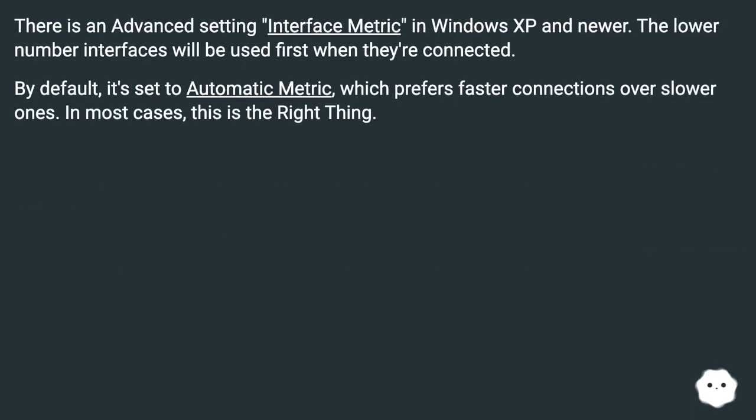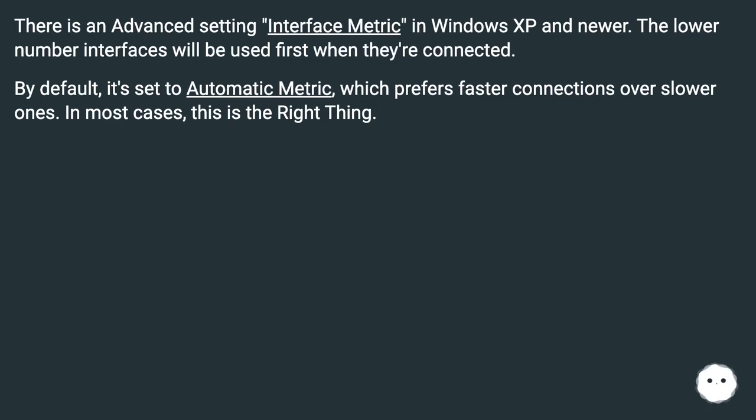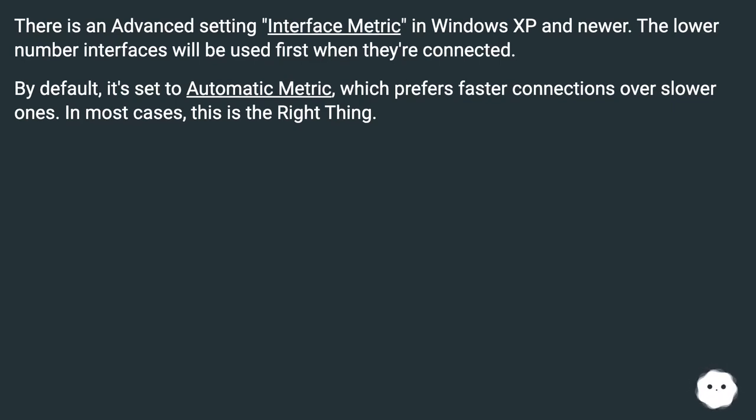There is an advanced setting, Interface Metric, in Windows XP and newer. The lower number interfaces will be used first when they're connected. By default it's set to Automatic Metric, which prefers faster connections over slower ones. In most cases this is the right thing.